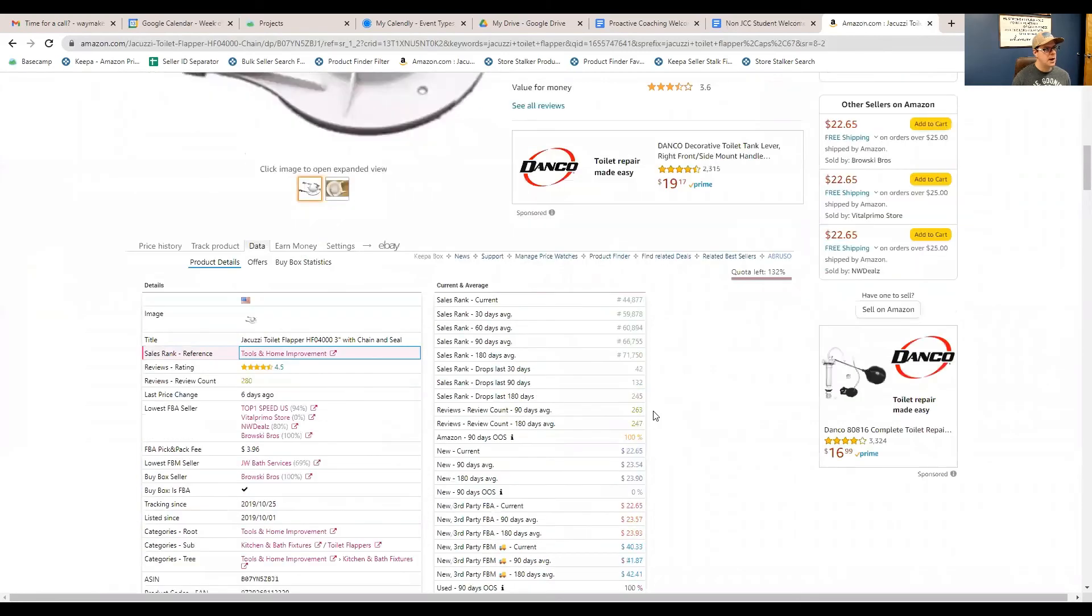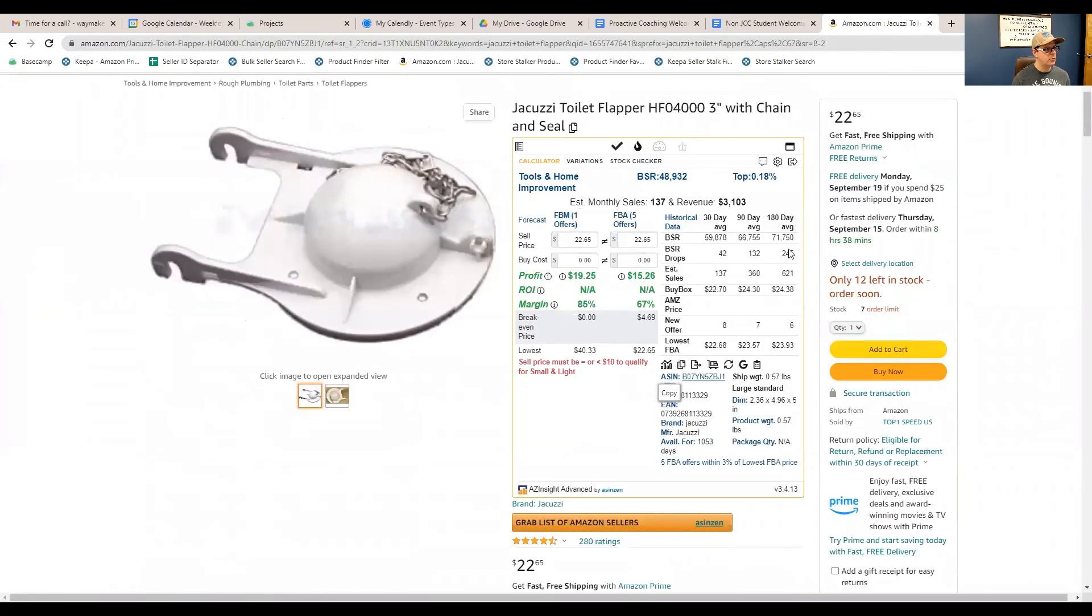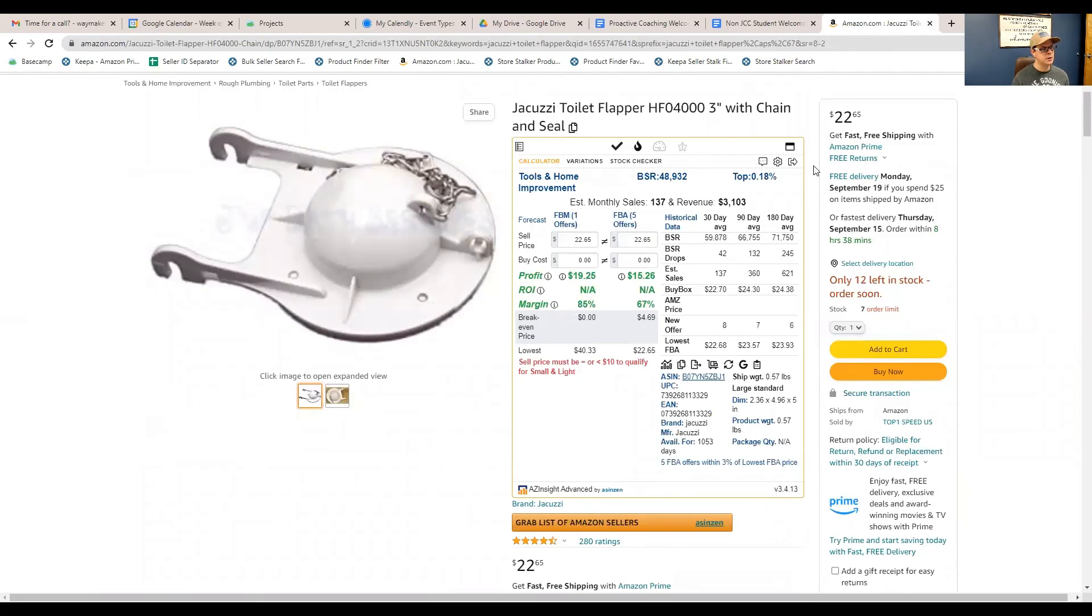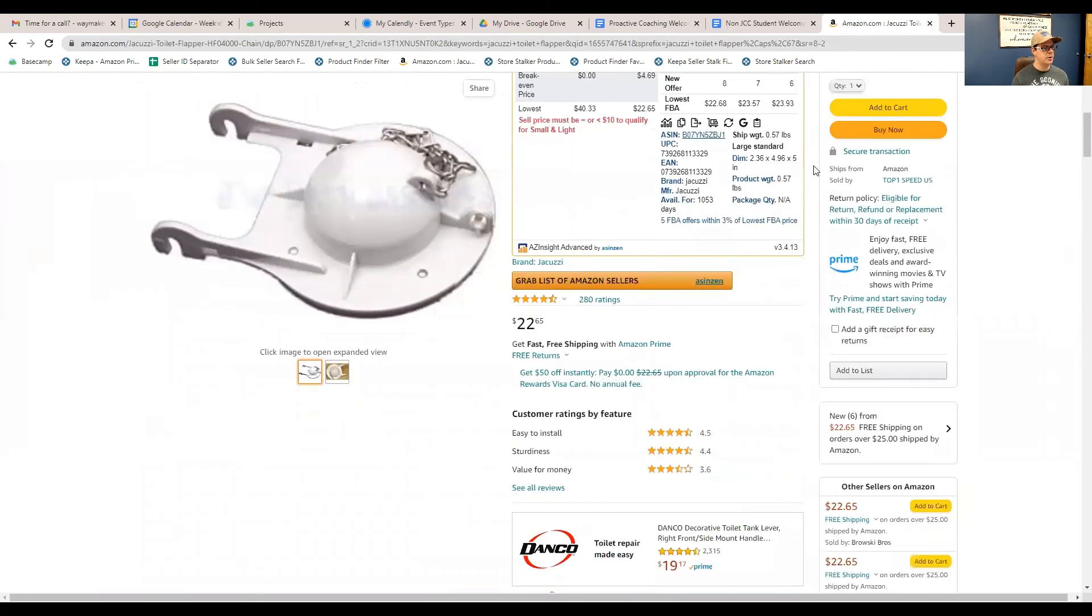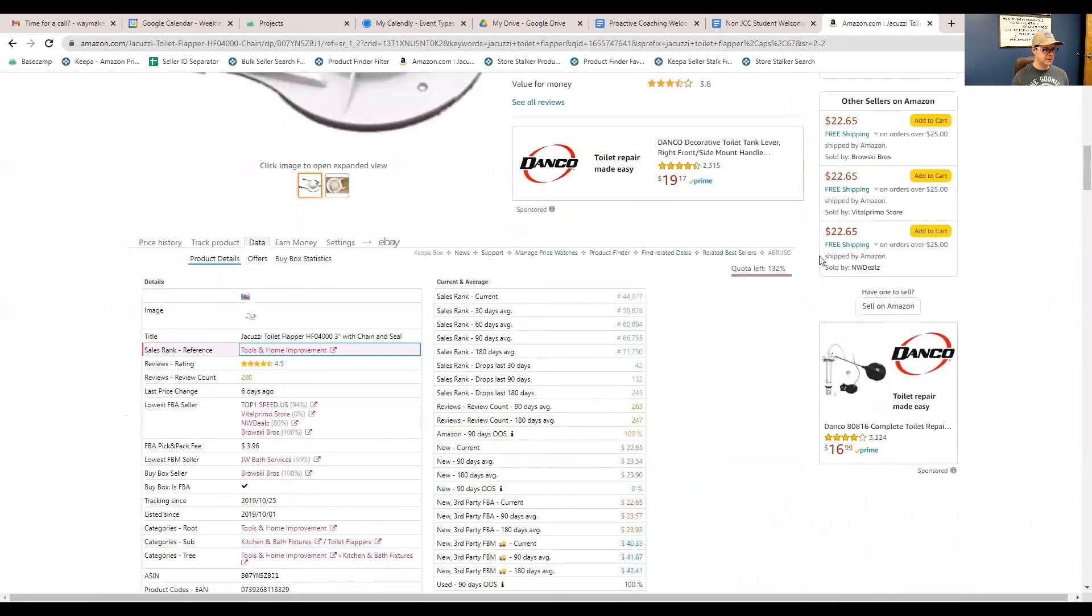So, I hope this is helpful. If you have any questions or would like more training on how to use this tool to find profitable Amazon listings to sell on, give us a shout. So, email us and that will be down in the details. Thank you guys. Have a great day.